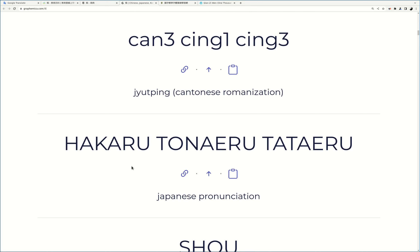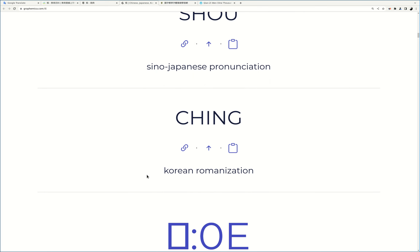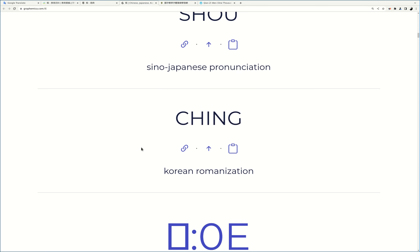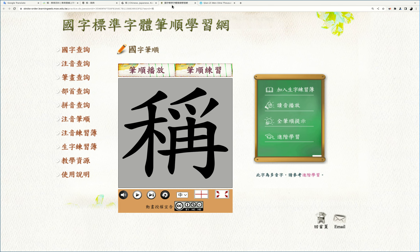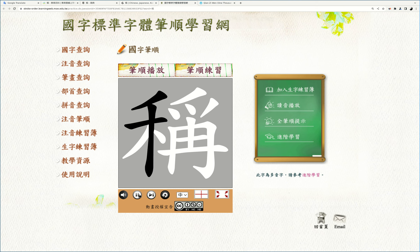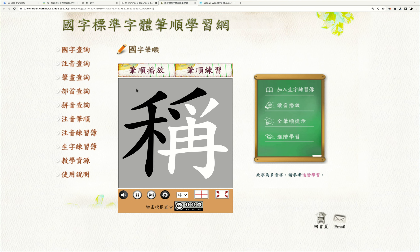And tapping the Korean, it has a similar sound for the word. At the writing, that part means what I call a coin or a plantation.